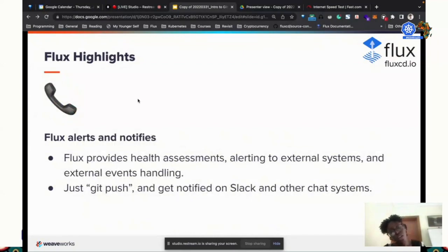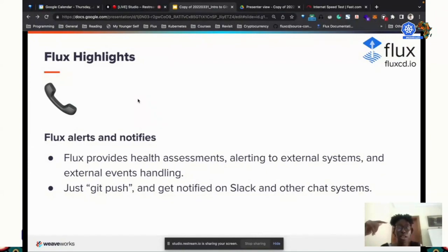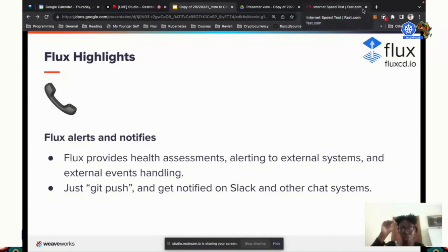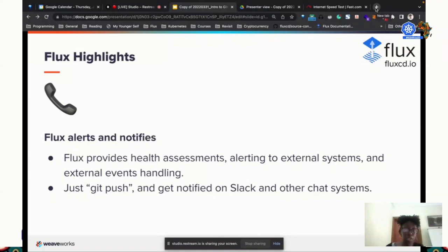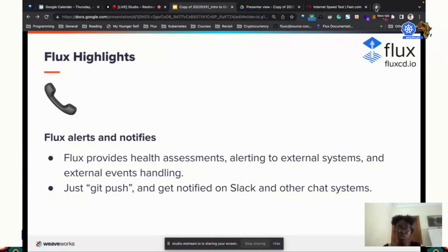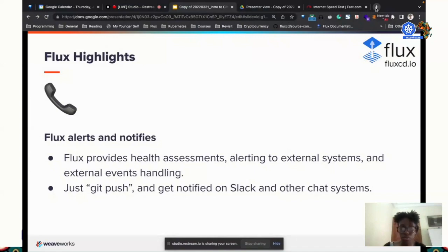Flux alerts and notifies you. We have Slack notifications, Microsoft Teams, GitHub and GitLab status notifications, and Bitbucket status notifications. With GitHub status notifications, you can have a sign beside your commits showing if it passed. You can send that status back to Git. If your deployment passes, you can send a notification to GitHub or GitLab and it will show a green tick saying this commit was deployed successfully, or a red cross if there was an issue.